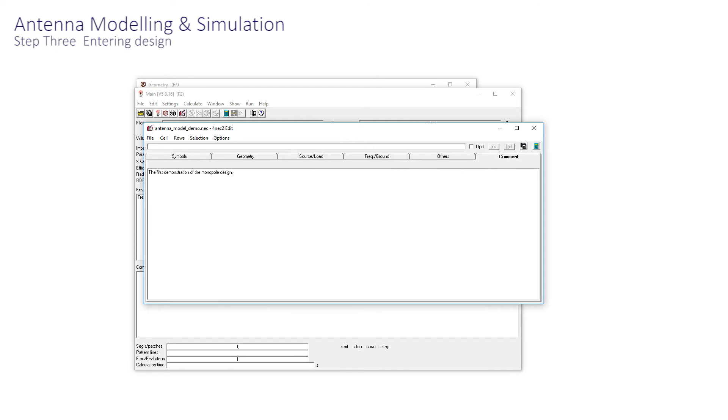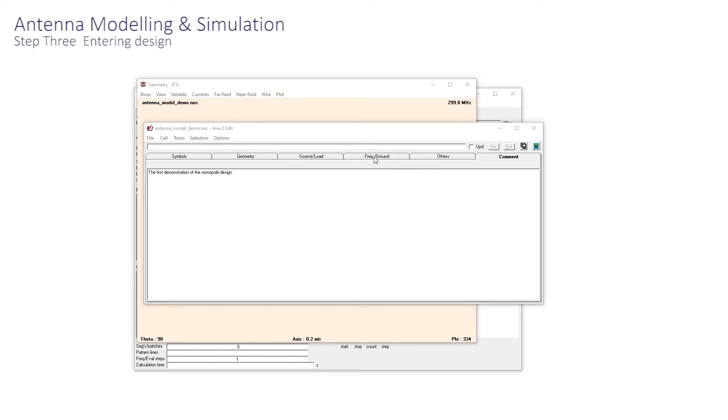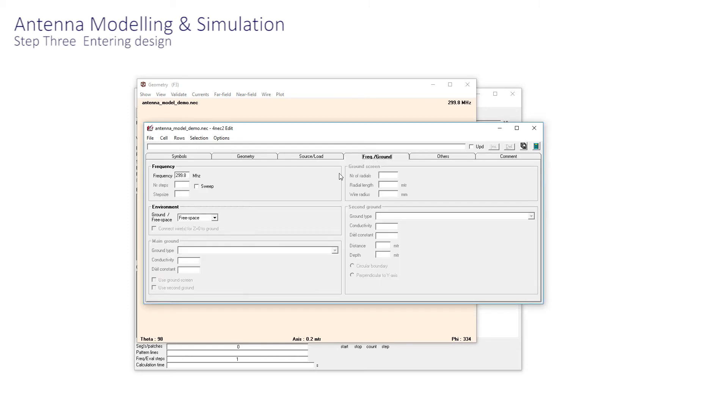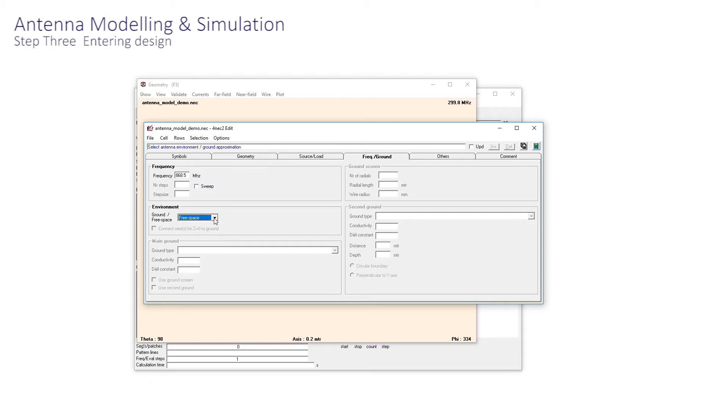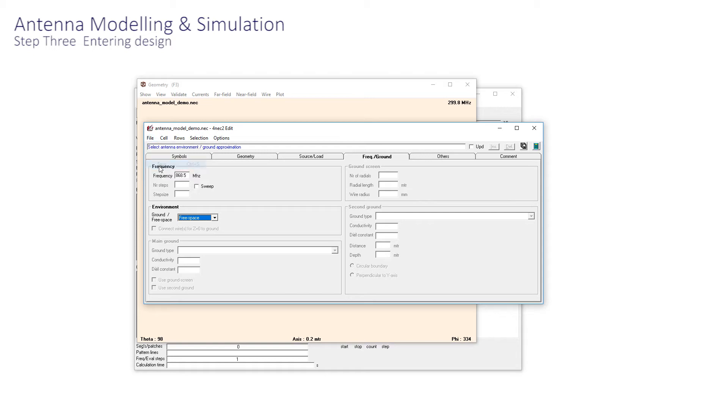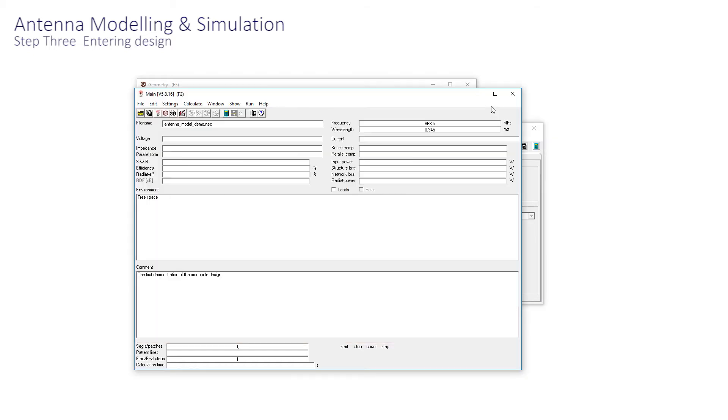Click on Frequency Ground, and picking any frequency at random, just enter 868.5. Our environment here is going to be the simplest in this first demonstration, free space. Now press Save in the Edit window. This saves and causes the main window to update. Here we see the frequency has been updated, and it's also usefully entered the wavelength as 0.345 metres.